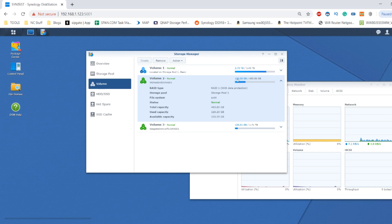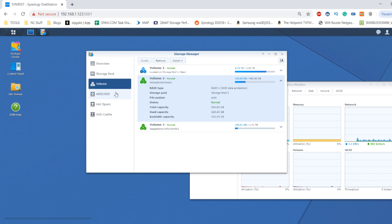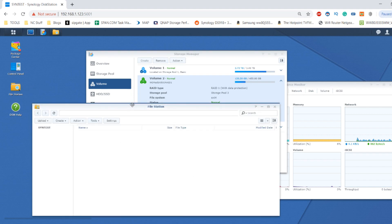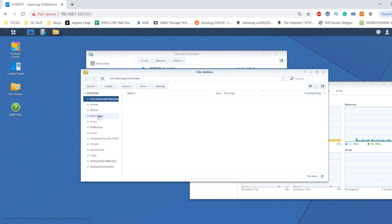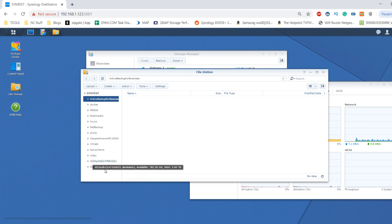You can see that I've installed or written 120 gig of data on this RAID 1 environment. That's two 500 gig SSDs. If we head over to the file station area and scroll down to the shared folder I've created, we can see that I've also got a RAID 1 of traditional hard drives as well.